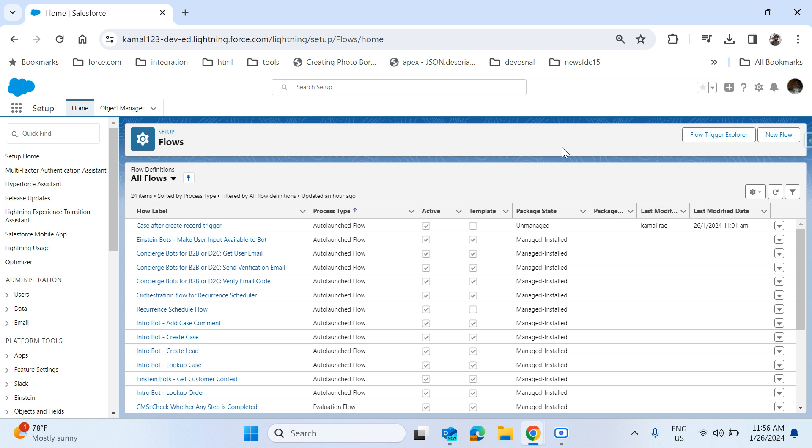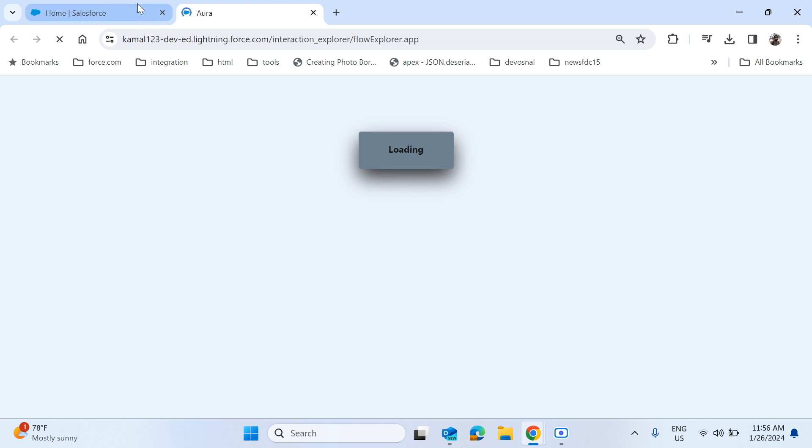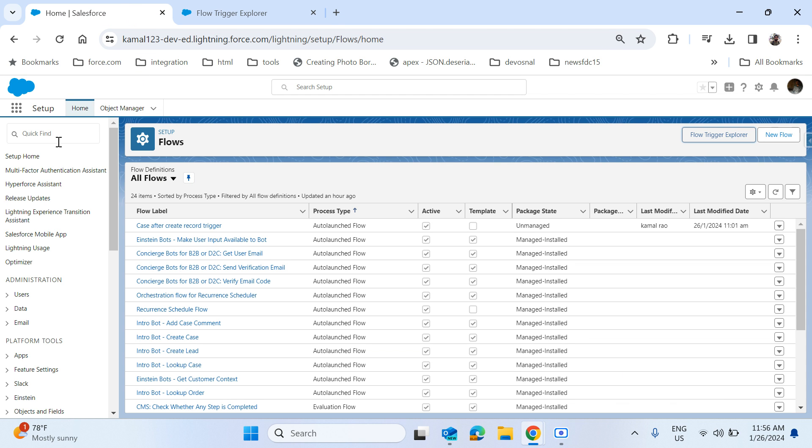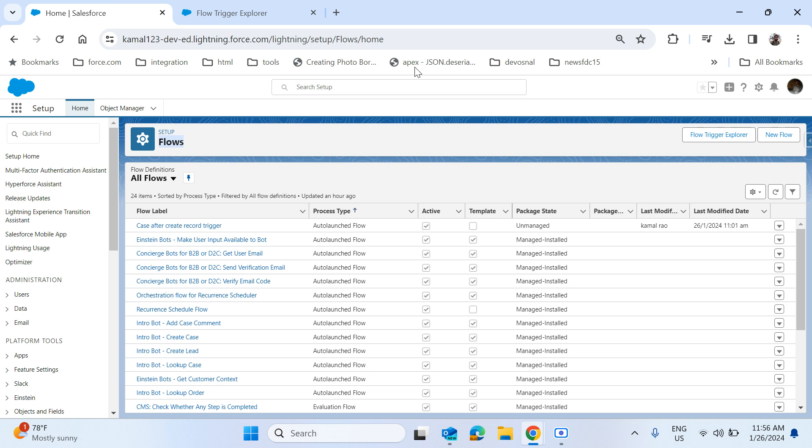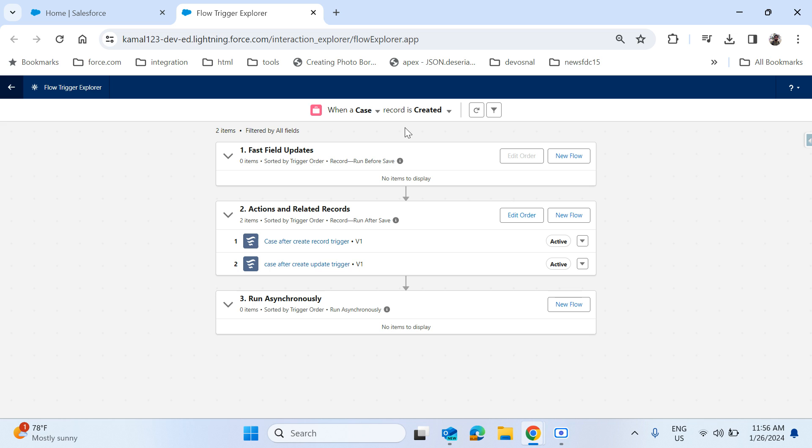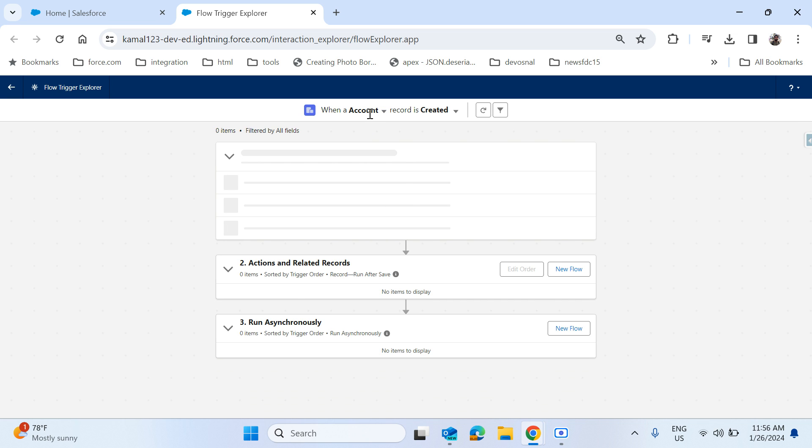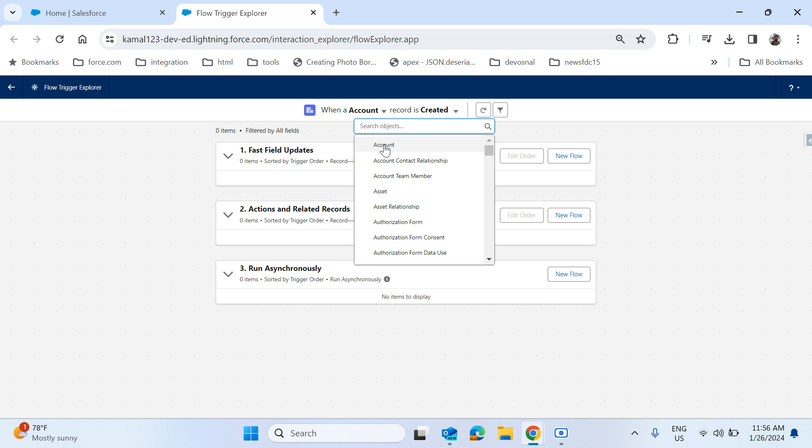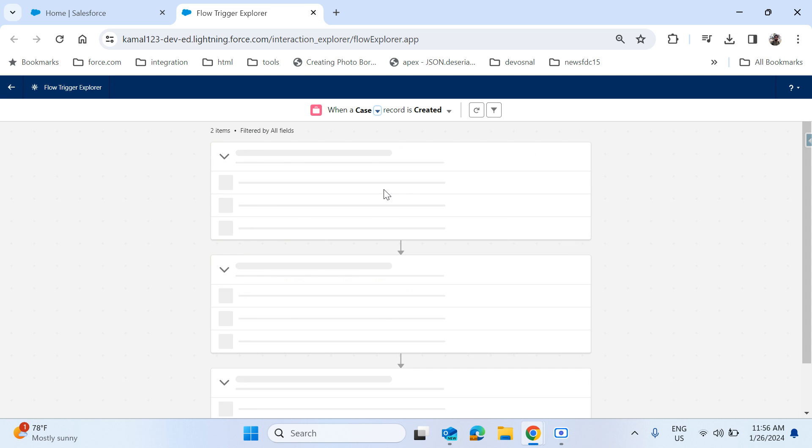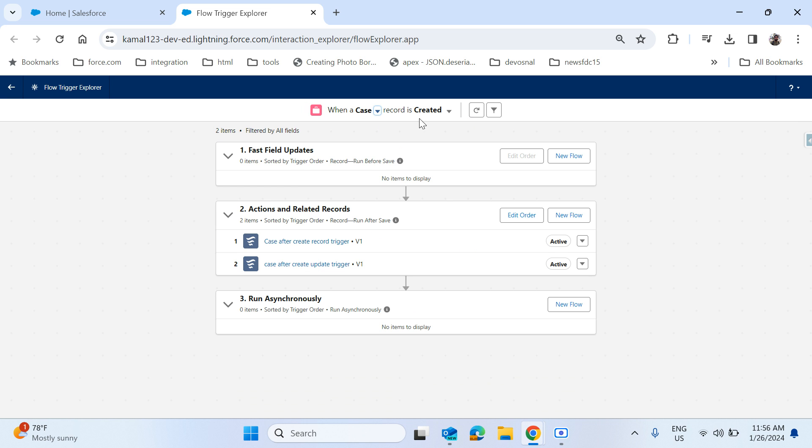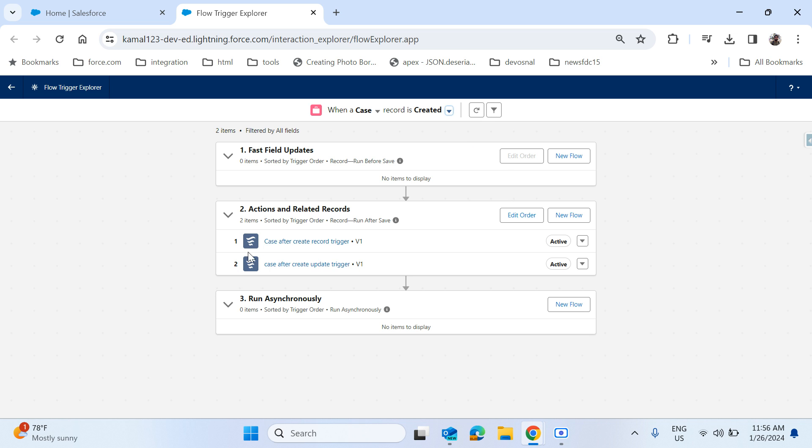So let's jump onto the demo. How to set this is you have to go from the setup and find flows. Once you come to the flow, there is a button called Flow Trigger Explorer. In this you just select your object, that may be account, that may be case, anyone, either custom or standard. Any object will be visible here, and then select when it is created or updated and deleted. In my scenario, the create scenario, I have two triggers.